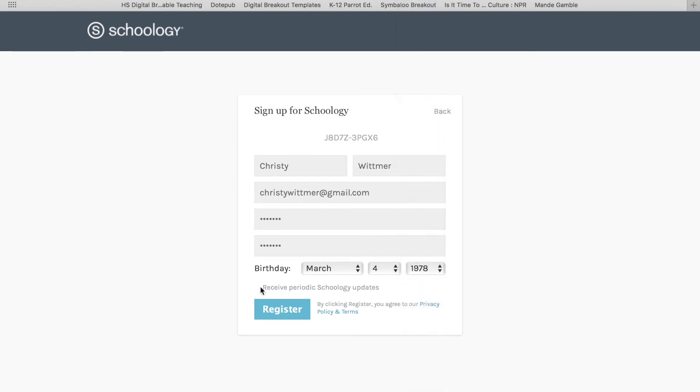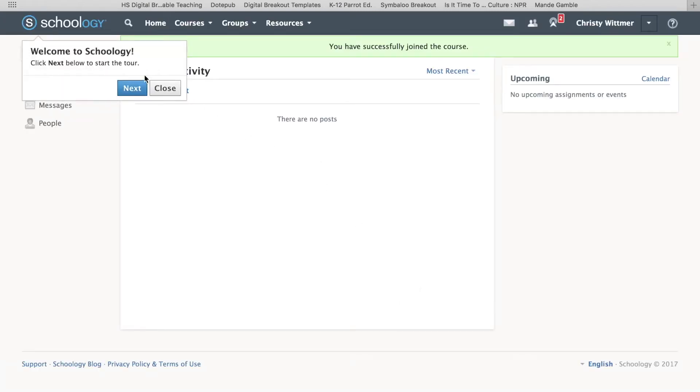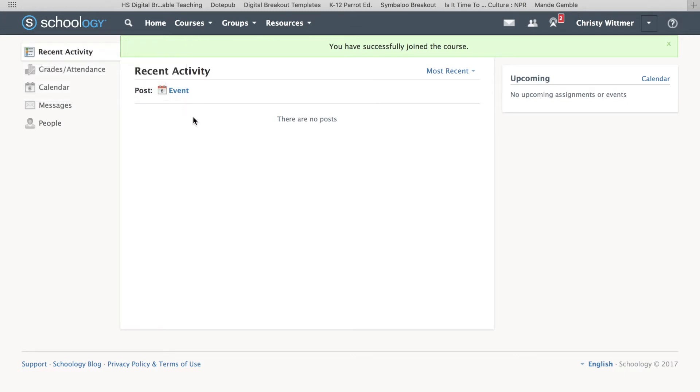Once I put the information in, I can hit register and I'm into the course. You'll see they're going to give you an overview of the course in the top left-hand corner. If you've never been in Schoology before, I suggest doing it, but I've been in Schoology, so I'm just going to hit close.